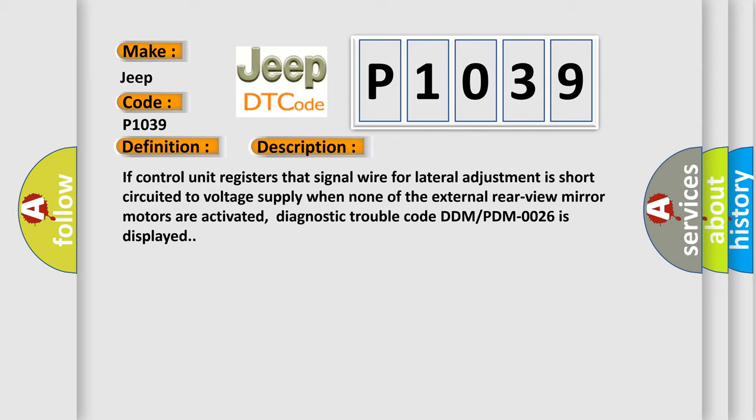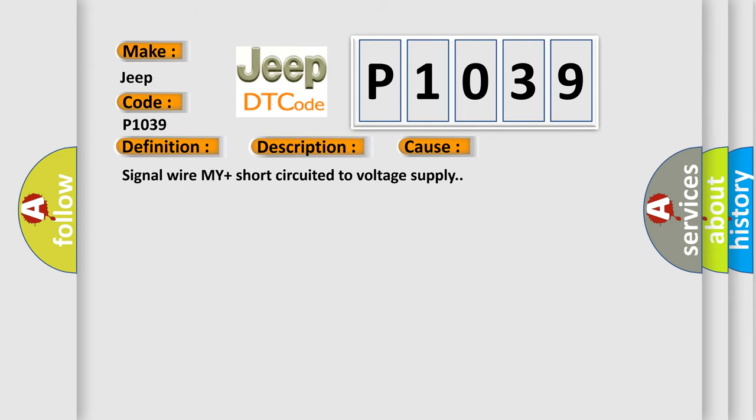This diagnostic error occurs most often in these cases: Signal wire MI plus short-circuited to voltage supply.